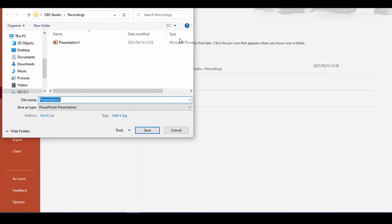Then you get the screen that pops up to save presentation. Type as PowerPoint Presentation.